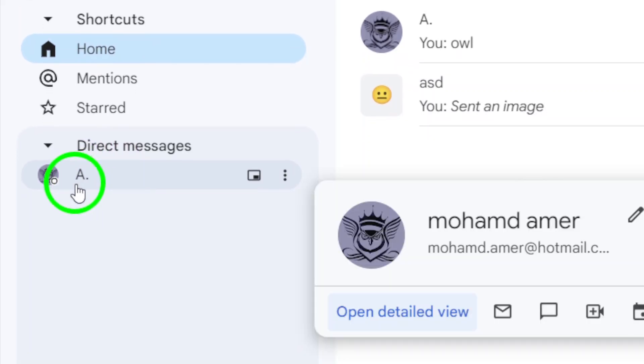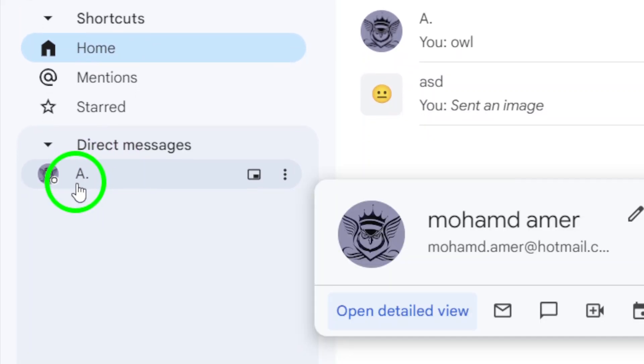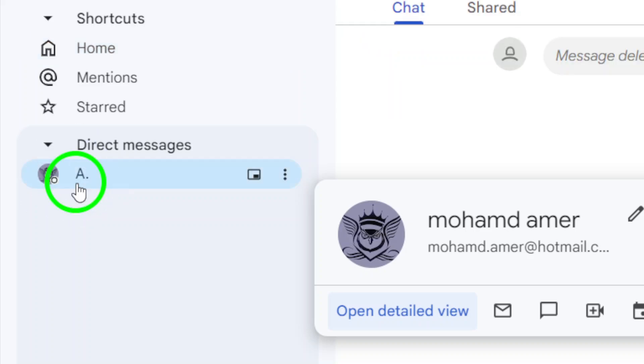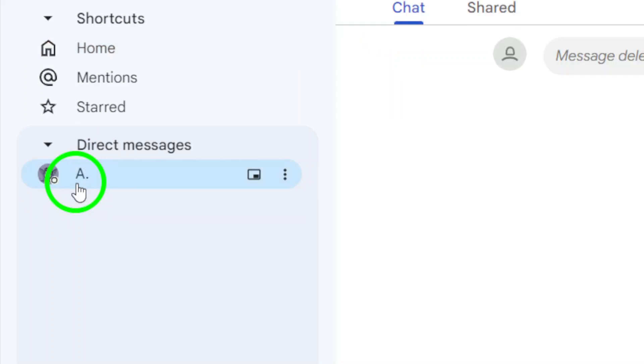This section will show you all the individuals you've communicated with directly. Once you find the person who shared videos with you, click on their name to enter the chat.